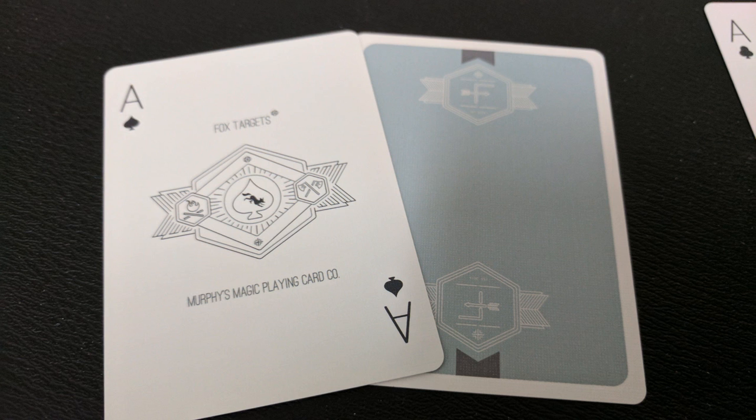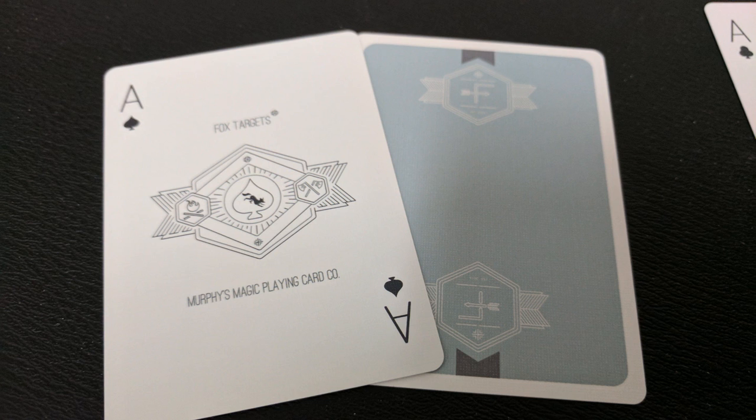Your Ace of Spades says Fox Targets at the top and then you have a little spade pip there in the center with a fox jumping through it. You have a campfire logo on your left and some hatchets on your right and this is Murphy's Magic Playing Card Company.